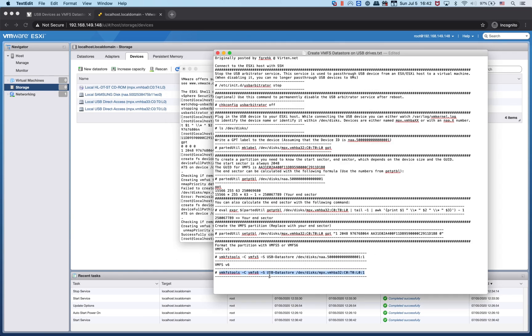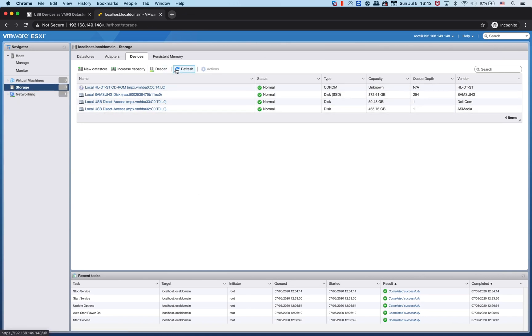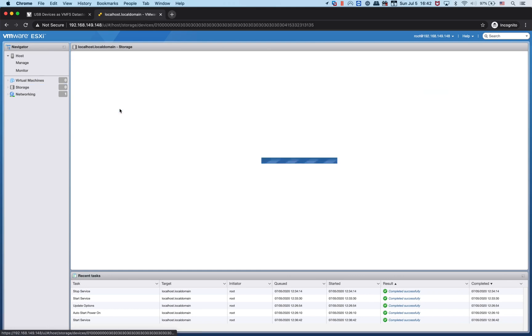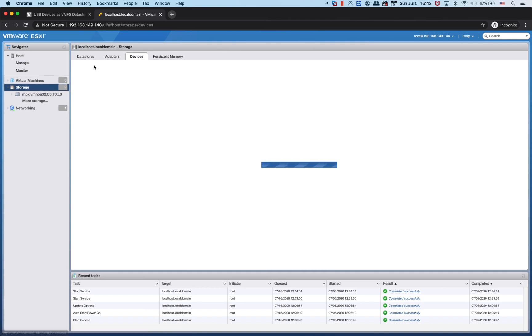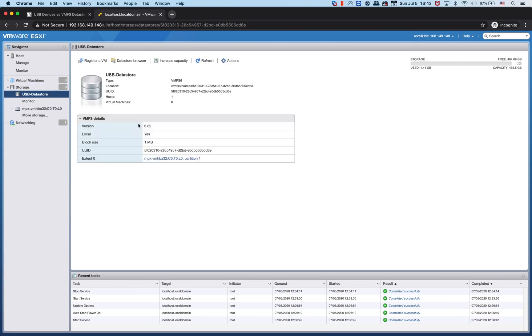There you go, it successfully created the new volume. If you want to name it something else different, you can change this to whatever name you want. Let's go back to Storage, refresh. When we click on the Local USB, you now have VMFS storage. From here you can create any virtual machine.